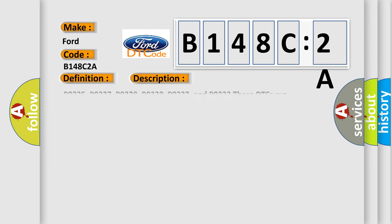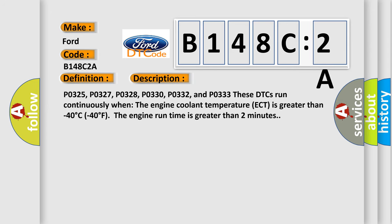And now this is a short description of this DTC code. P0325, P0327, P0328, P0330, P0332, and P0333. These DTCs run continuously when the engine coolant temperature ECT is greater than minus 40 degrees Celsius or 40 degrees Fahrenheit. The engine run time is greater than two minutes.